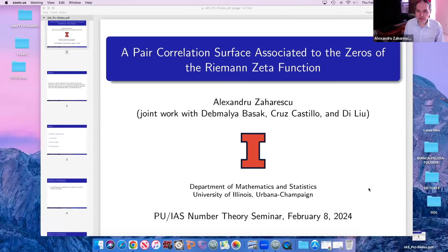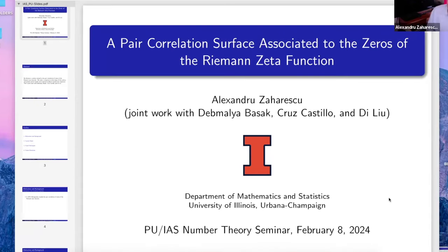It's a pleasure to welcome Alexandru Zaharescu from the University of Illinois at Urbana-Champaign, who will tell us about a pair correlation surface associated to the zeros of the Riemann zeta function. Thank you very much. I wanted to thank Peter and the organizers for this invitation. This is joint work with Dev, with Cruz, and with Dee, who are currently PhD students and graduate students here in our department.